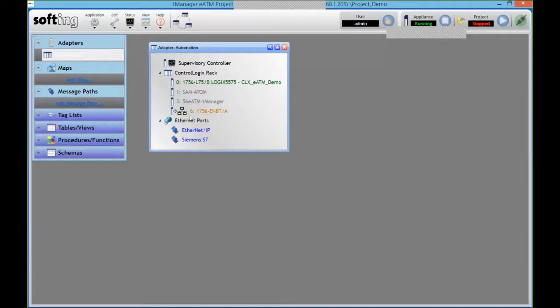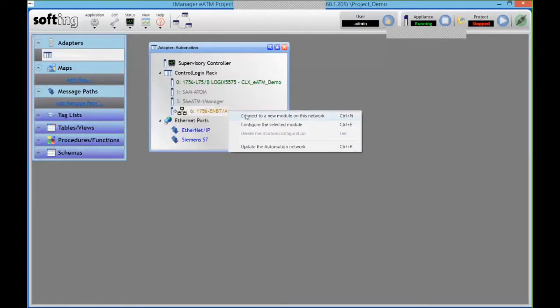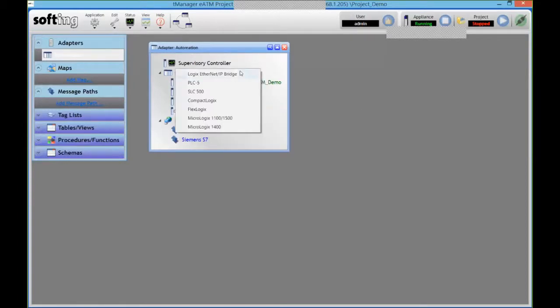I could go on the network either using the ModelLogix network cards and go and talk to like a separate module on the network, so that could be a CompactLogix, that could be an older PLC from Rockwell.